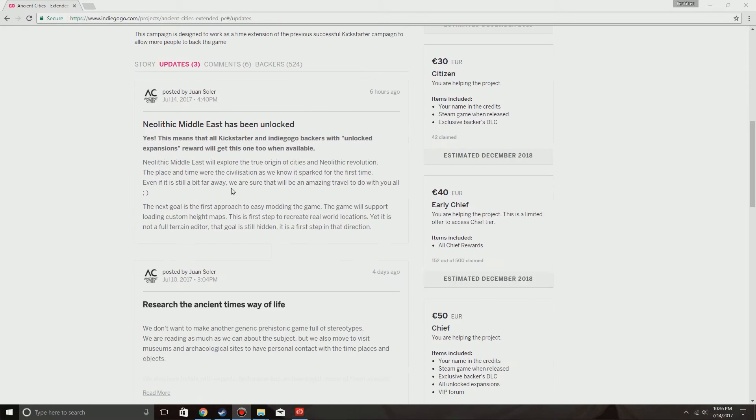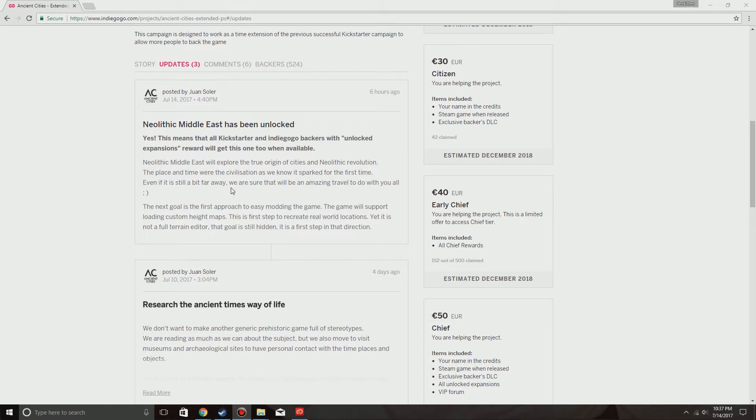The Neolithic Middle East has been unlocked. Yes, this means that all Kickstarter and Indiegogo backers with unlocked expansions reward will get this one too when available. Neolithic Middle East will explore the true origins of cities and Neolithic Revolution, the place and time where the civilization as we know it sparked for the first time.